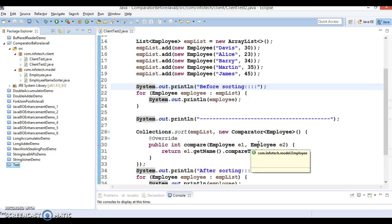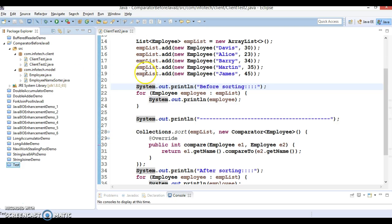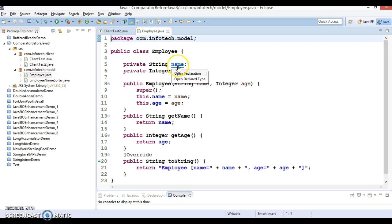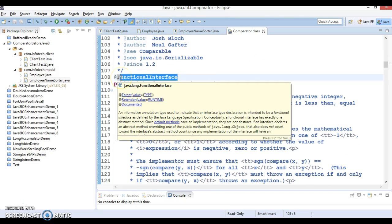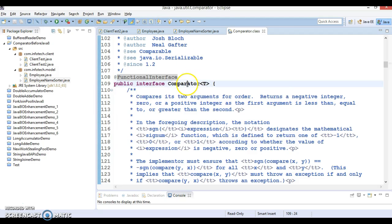Hello friends, Kishan is here again. Welcome to this video tutorial. In the previous video tutorial I showed you how to use the Comparator interface to sort a collection of objects in previous versions of JDK, like up to JDK 1.7. From JDK 1.7 onwards, Comparator is a functional interface. If you go to the Comparator interface you can see it is annotated as a functional interface, and it has just one abstract method called compare, which automatically qualifies it as a functional interface in Java 8.